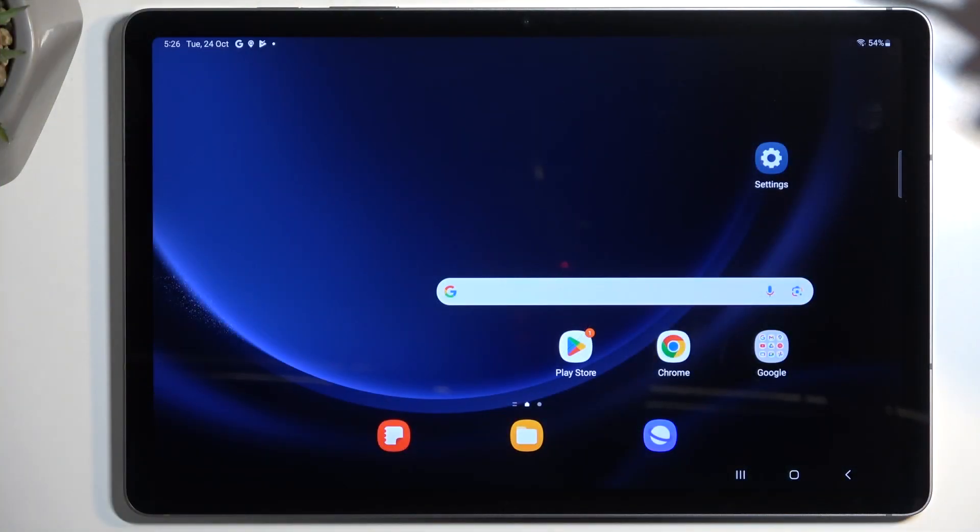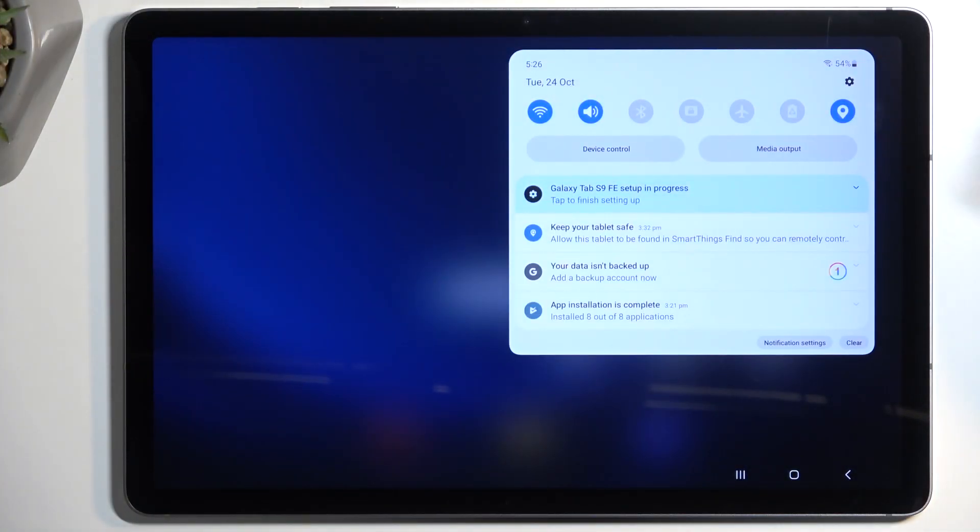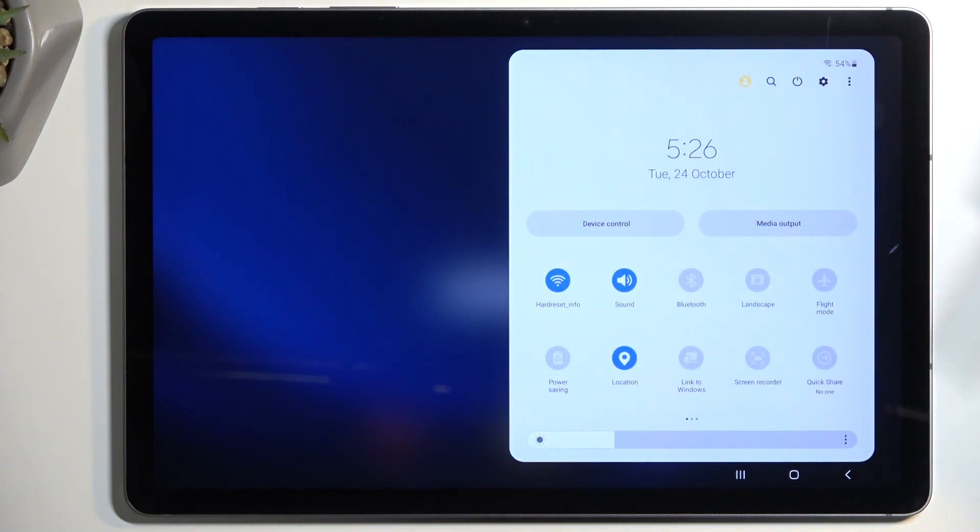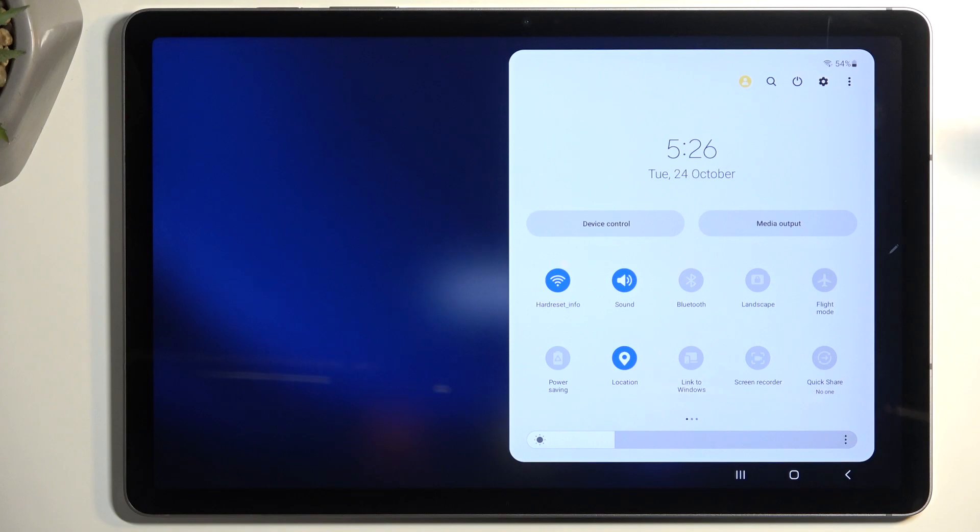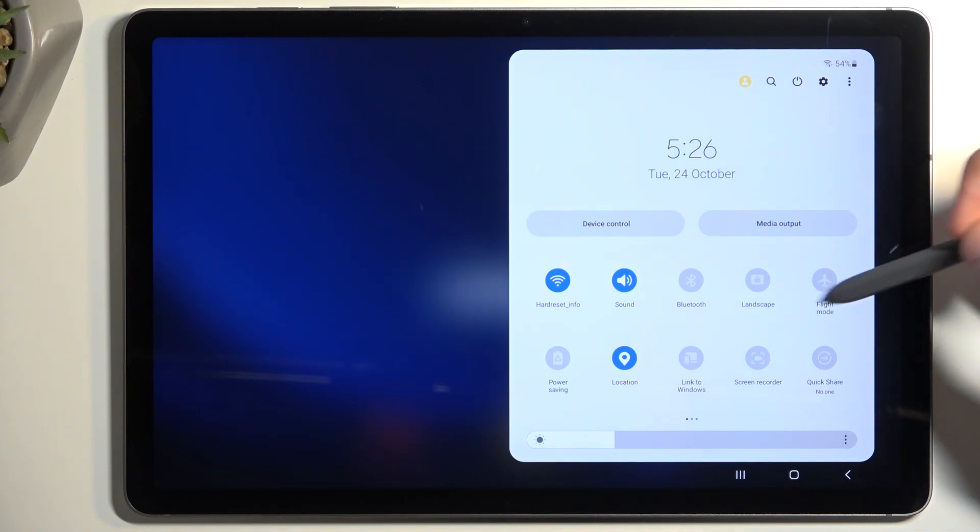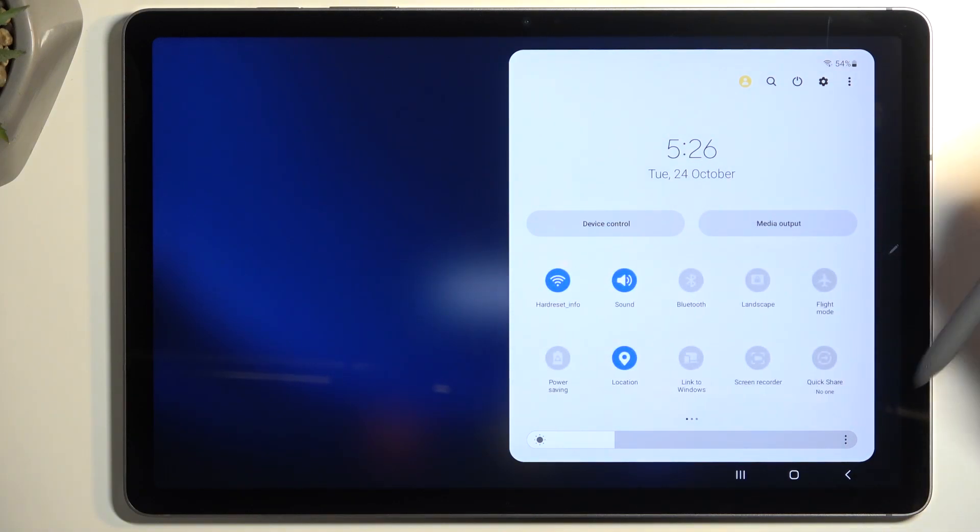To get started, pull down the notifications by swiping down from the top of the screen. Swipe down once again to extend the list of toggles, and here you'll find Screen Recorder. It could be on the second page, so if you don't see it on the first one, just swipe to the left.